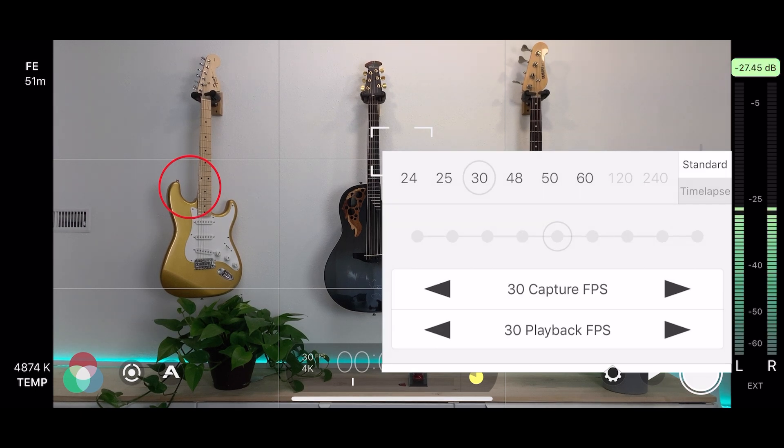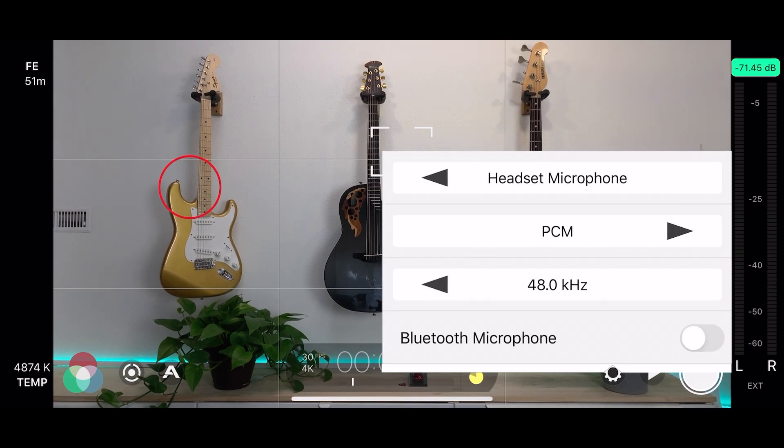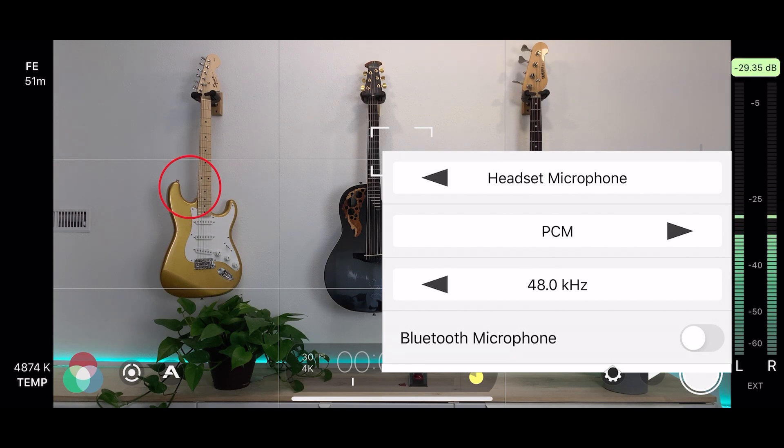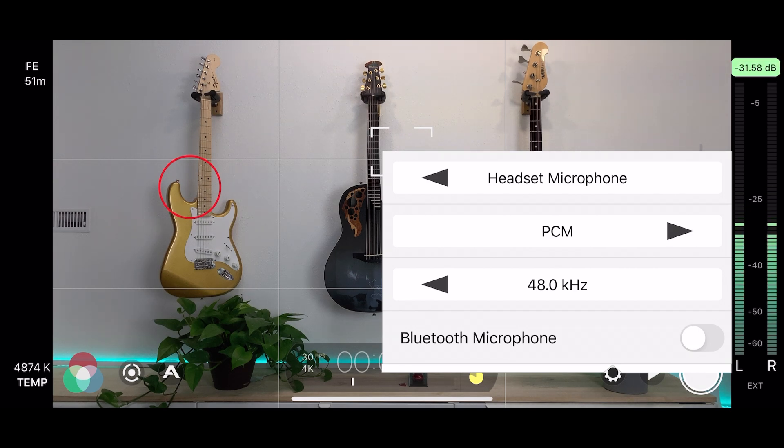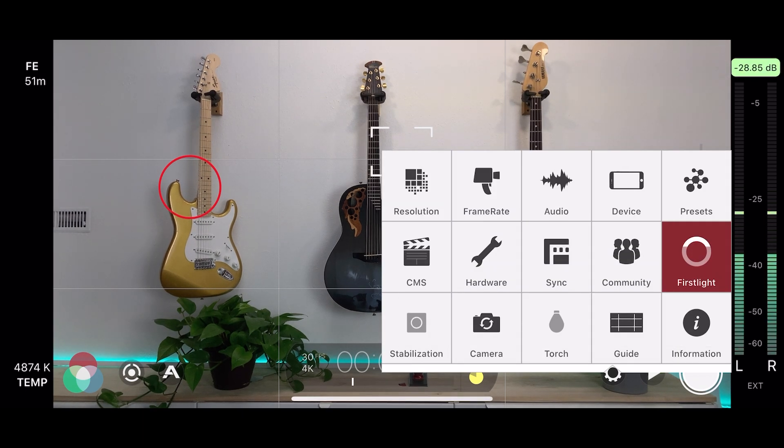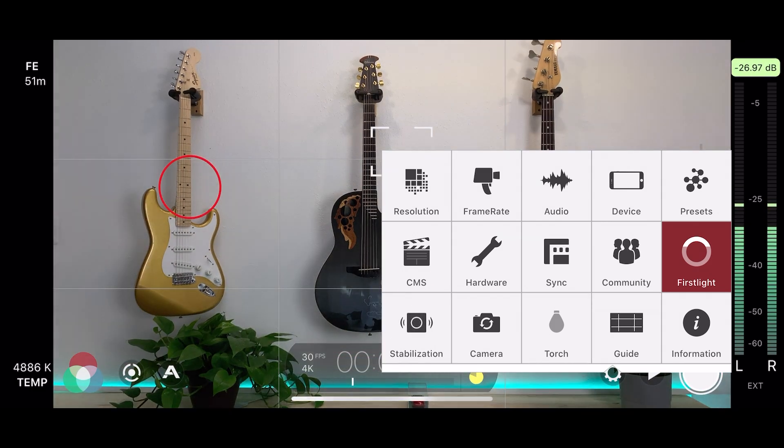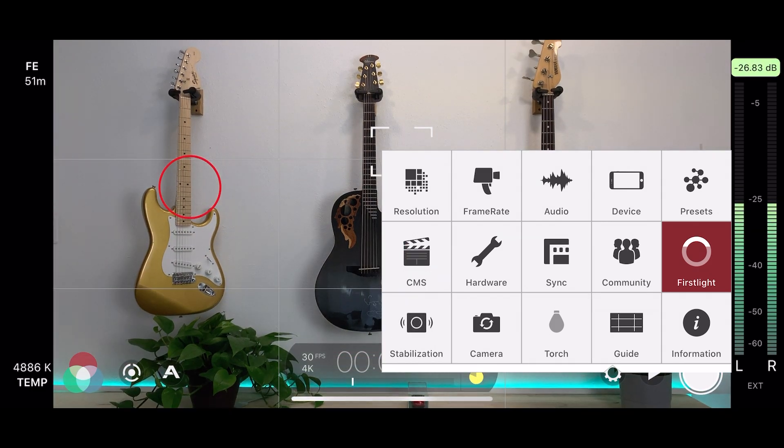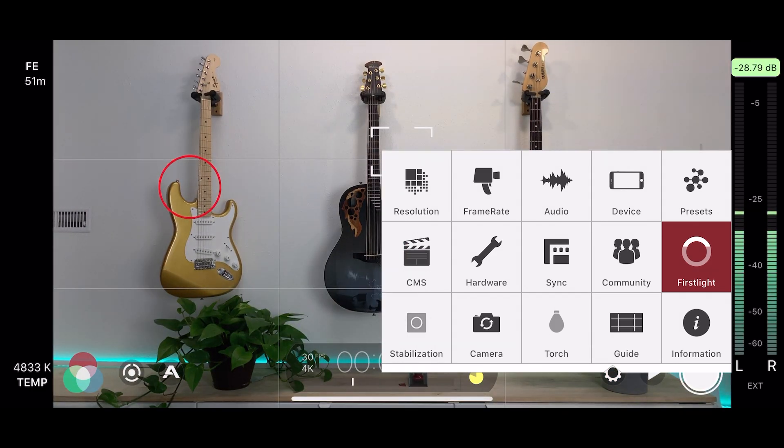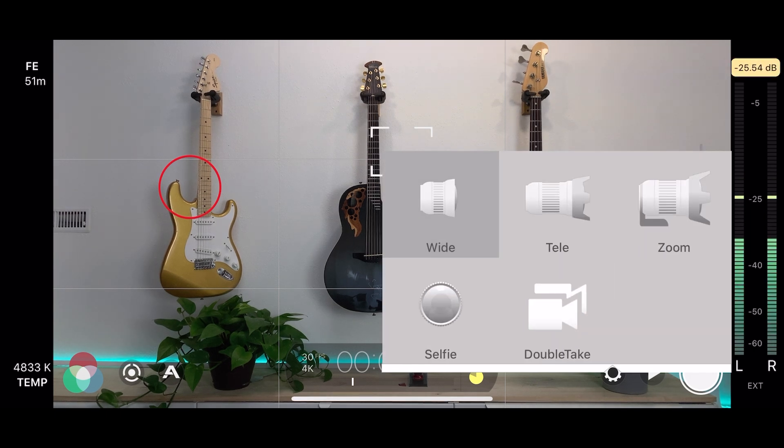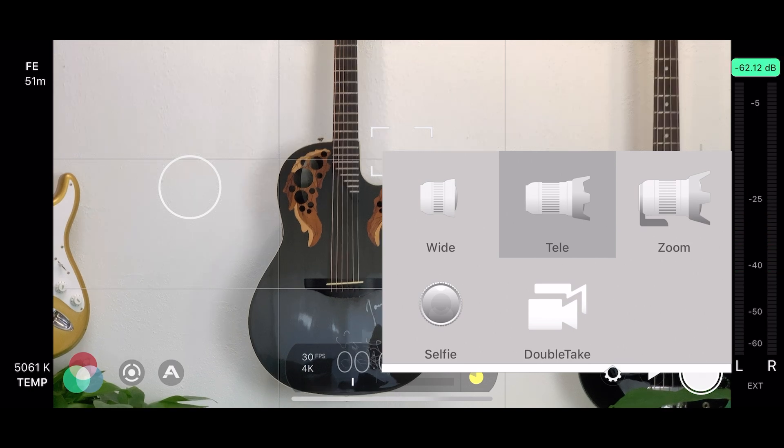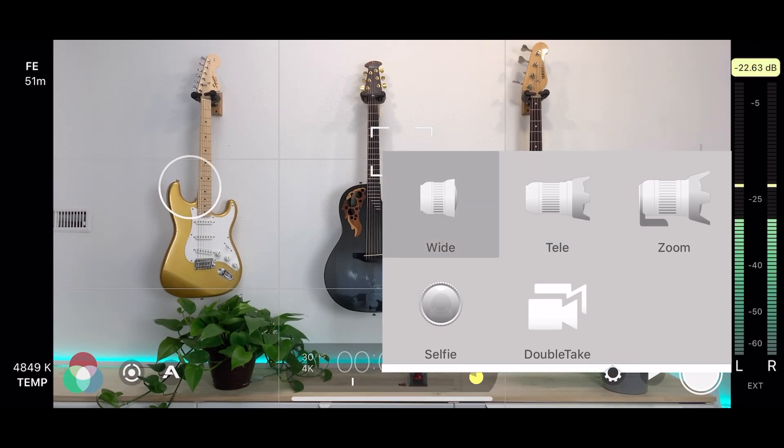So resolution, frame rate, which audio. Right now we're using the headset microphone, that of course means the iRig lavalier that we've been talking about. So effectively, if it were not on a tripod, I could add stabilization. But it's on a tripod, there is no movement, I don't worry about that. Camera gives you the choice of the telephoto lens or the wide-angle lens.